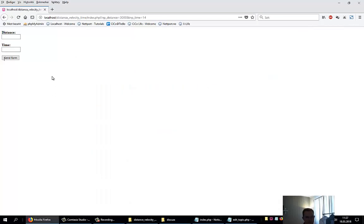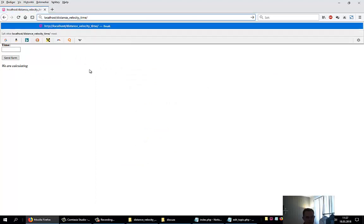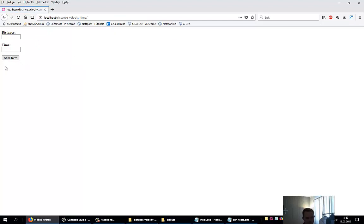Echo, we are calculating. So here it says we are calculating. And if I remove everything here, it says nothing because distance and time is not set.